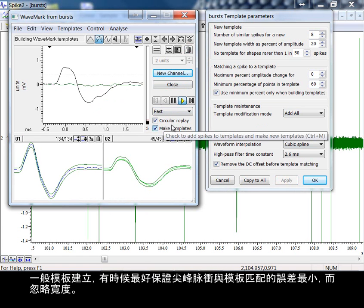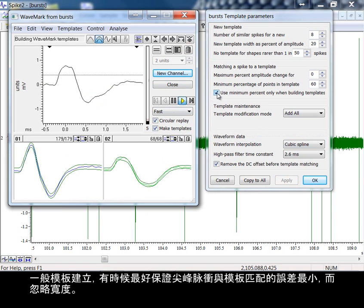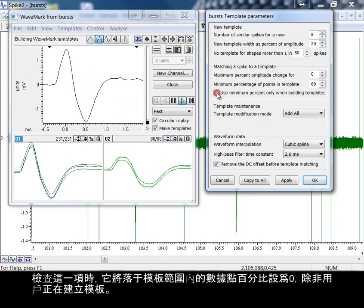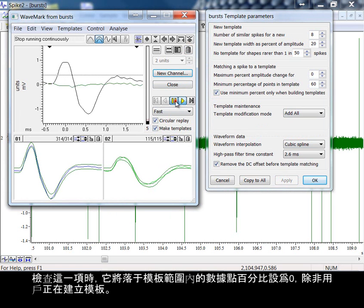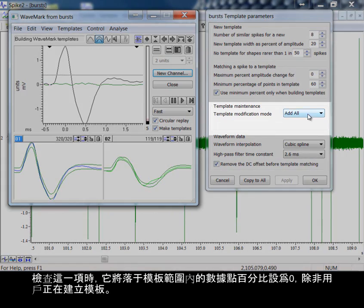Once templates are established, it can sometimes be better to match to the template with the smallest error and ignore the width. If you check this field, this sets the percentage of points that must lie in the template to 0% unless you are building templates.